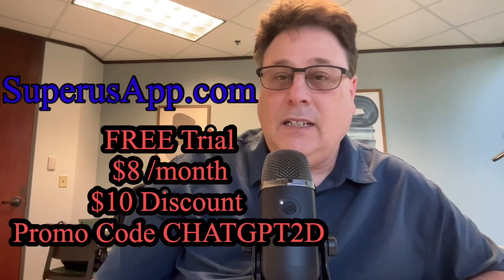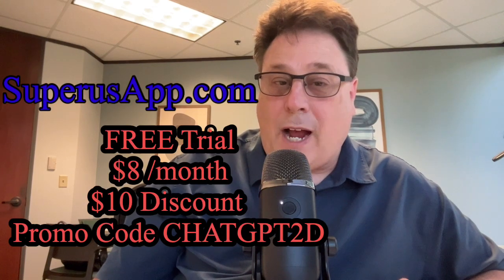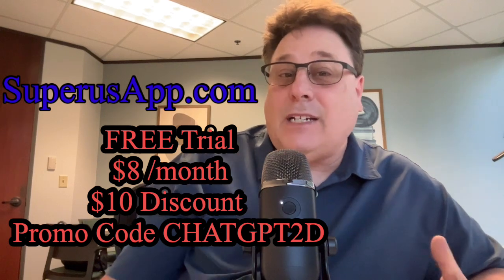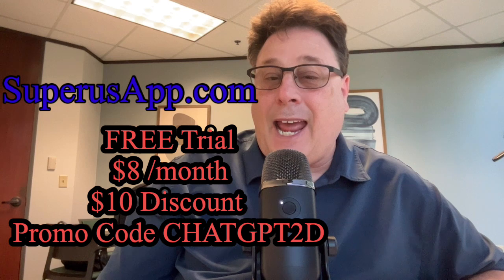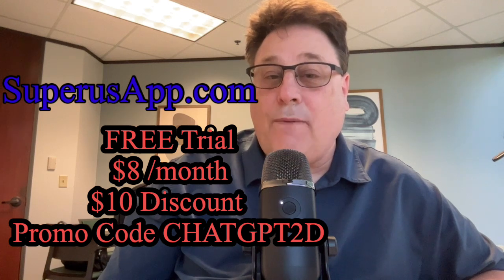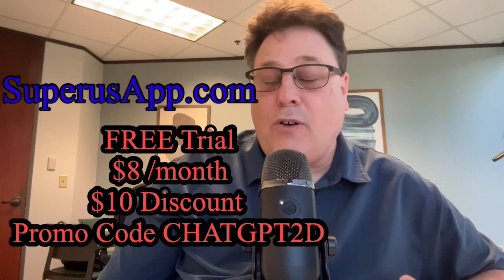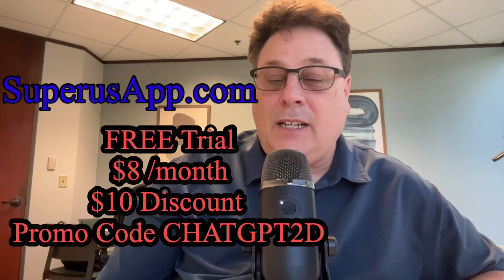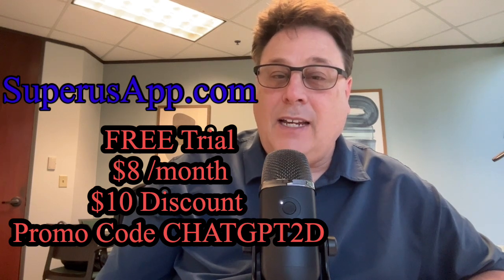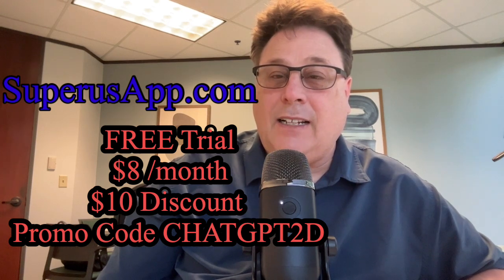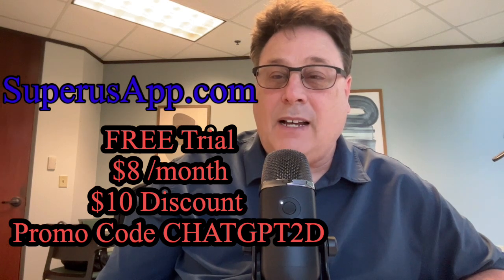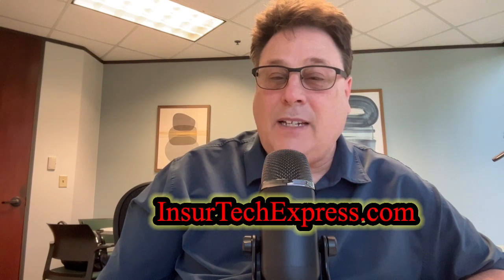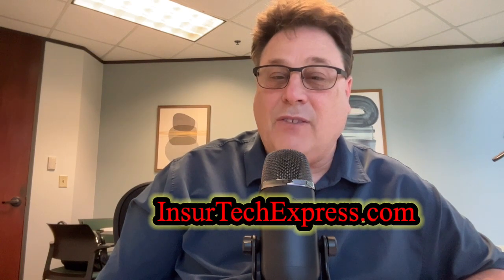So superus.com is the website. The app has a free trial that you can check out without paying anything, though it does ask you for a credit card. And it's $8 a month for the personal version of it. And if you use the promotional code or the promo code CHATGPT2D, you'll get $10 off. And yes, I subscribe to it and love it. So please visit my website insuretakeexpress.com and put any comments and questions you like below. Thank you.